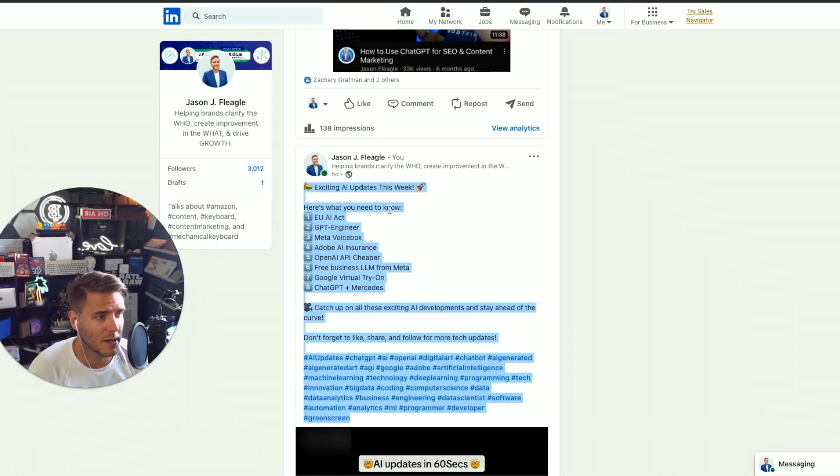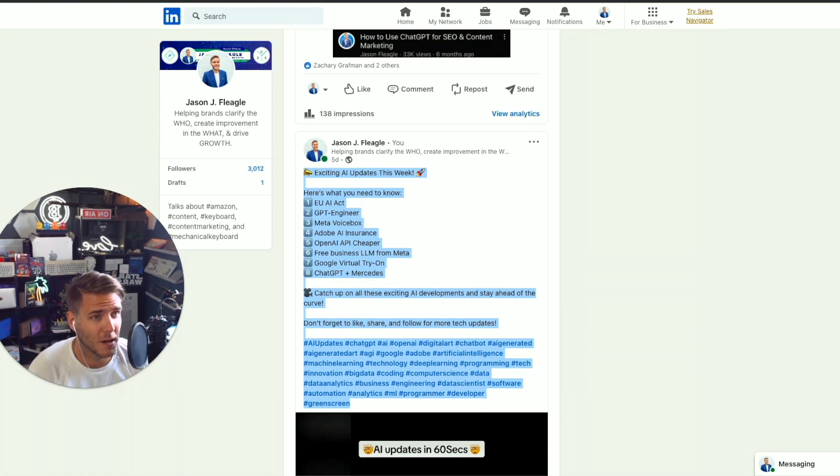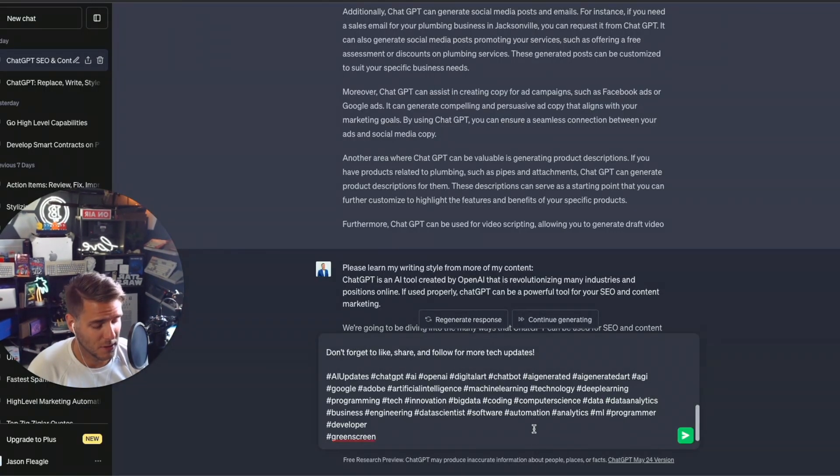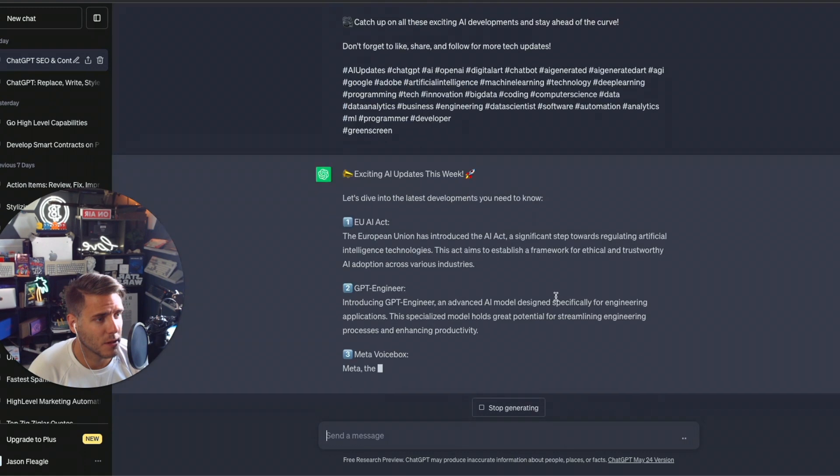So I have some AI updates that I did recently. So I'm going to copy and paste this right in here. So there we go.